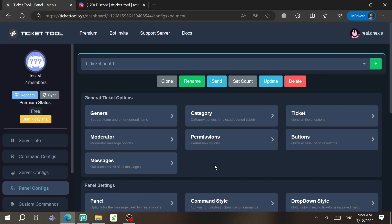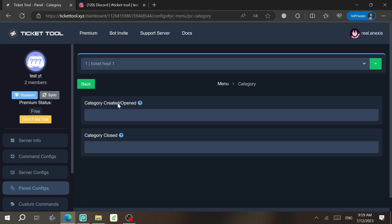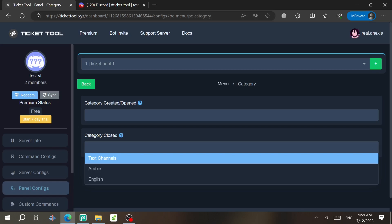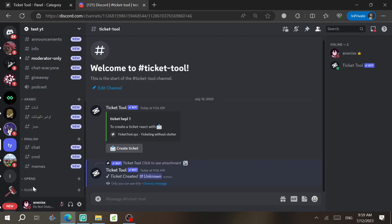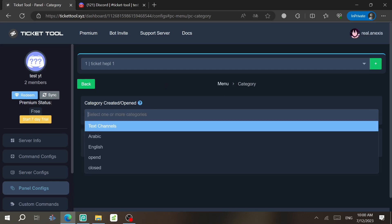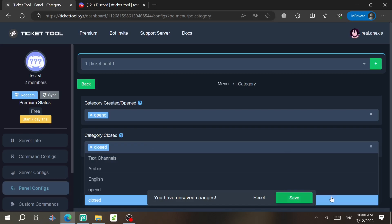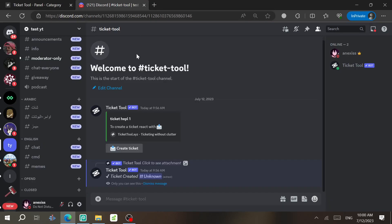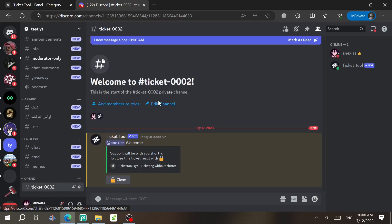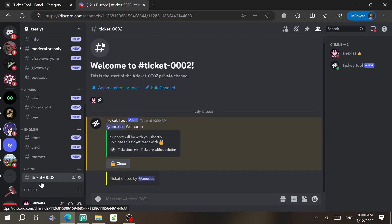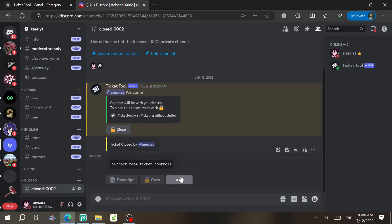If you want to assign categories for open and closed tickets, click on Category. You'll be able to select a category for open tickets and one for closed tickets. I've created two categories for this. After selecting them, click Save. Now when you test it — create a ticket and it appears in the open category; when you close it, it moves to the closed category immediately.